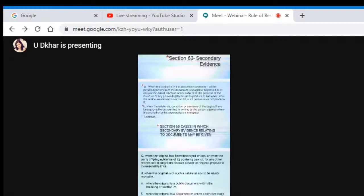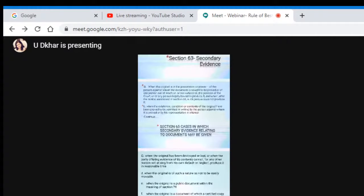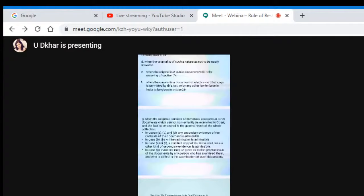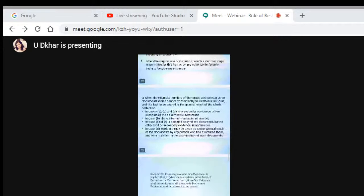Next, it says: when the existence or content of the original has been proved to be admitted in writing by the person against whom it is proved, or by his representative in interest — in such a situation also you can prove by secondary evidence. Next, when the original has been destroyed or lost, or when the party offering the evidence of its contents cannot produce it for examination before the court — in such a situation also you can always produce secondary evidence. These grounds have been clearly stated on which secondary evidence can be produced before the court.